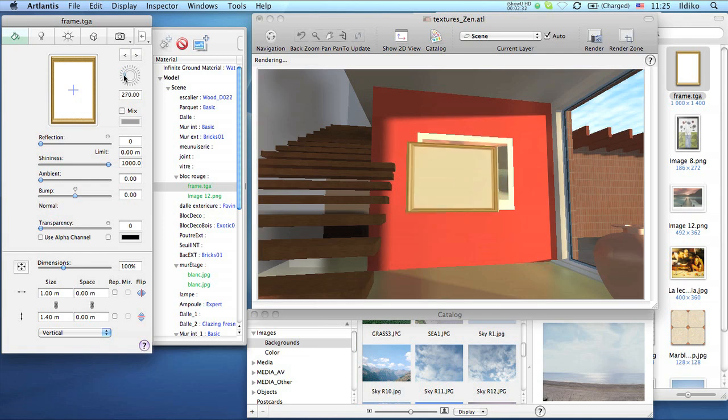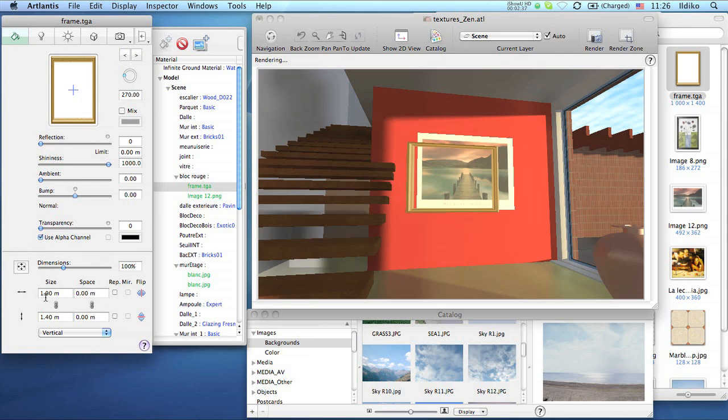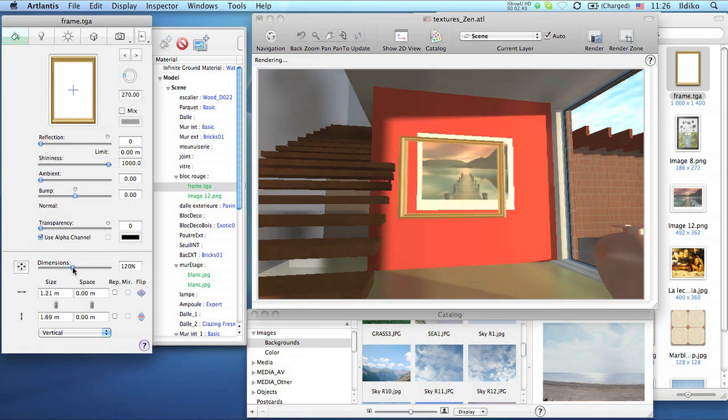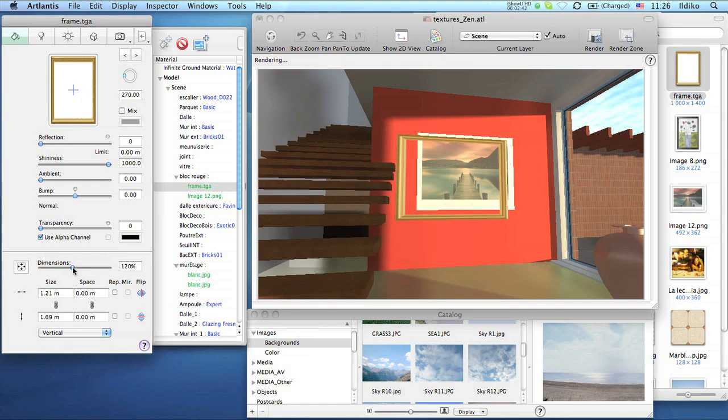If the image contains an alpha channel, we can activate it by checking the appropriate checkbox in the inspector. Now it can be used as a real frame for the previous image.